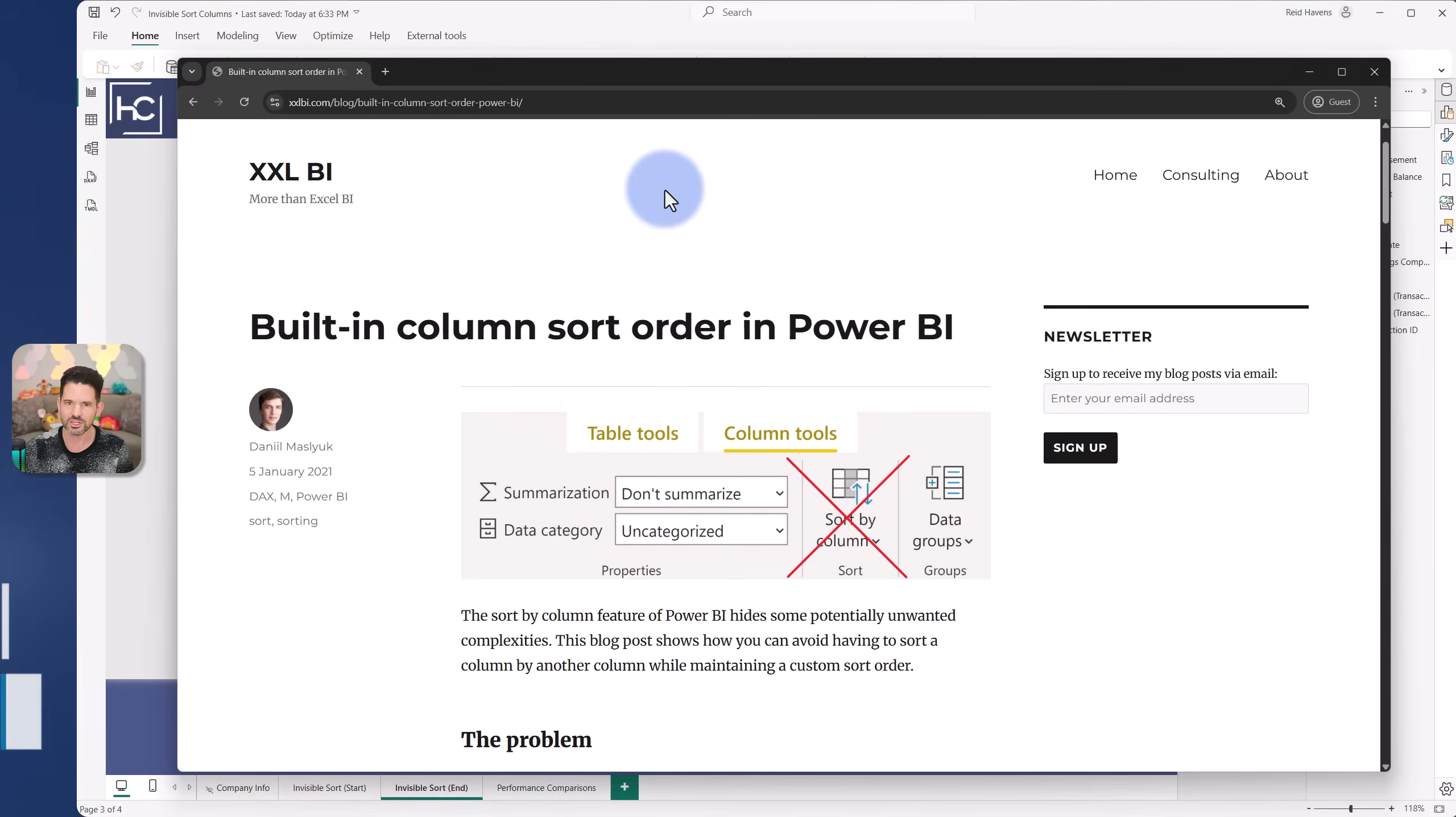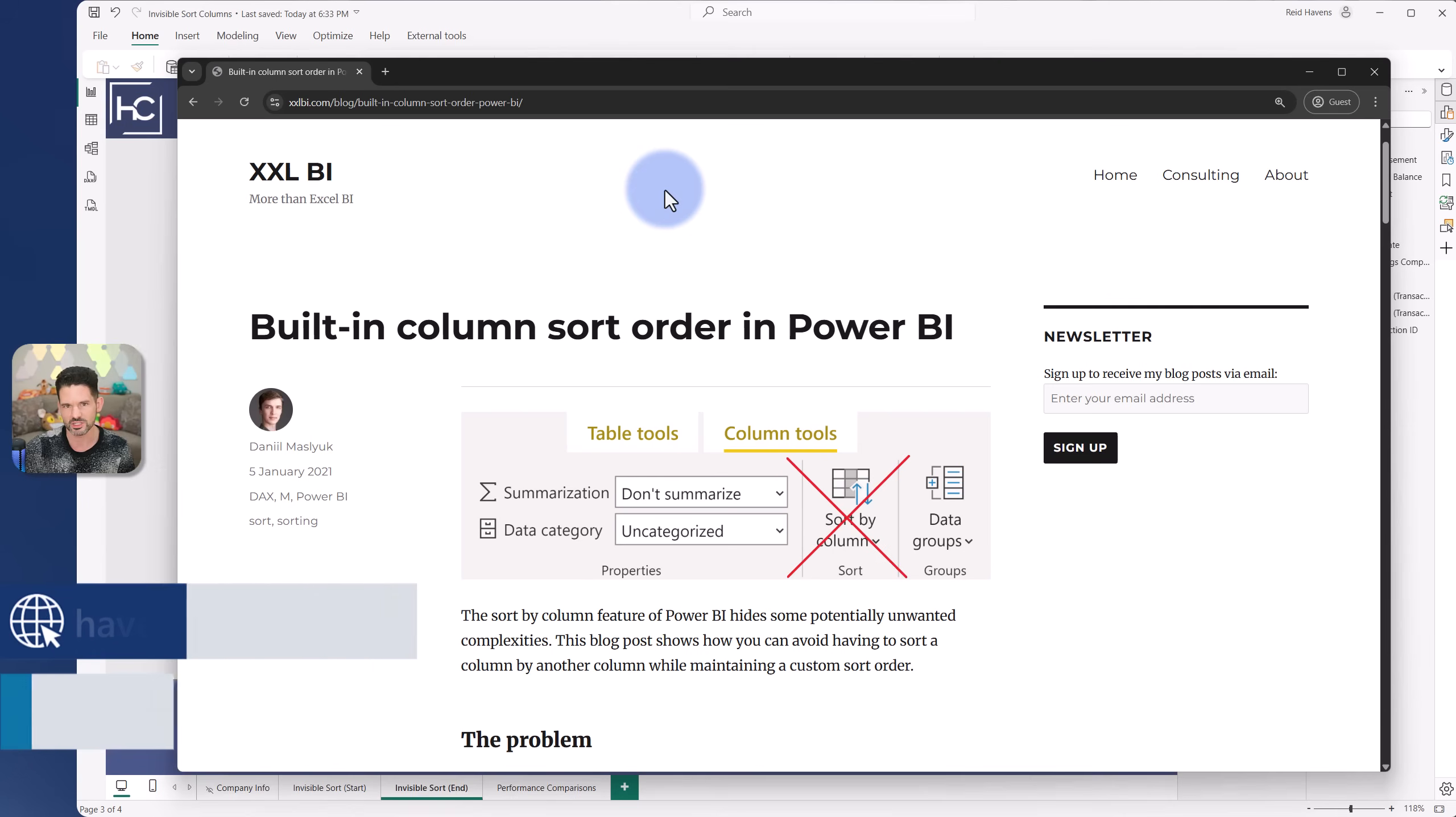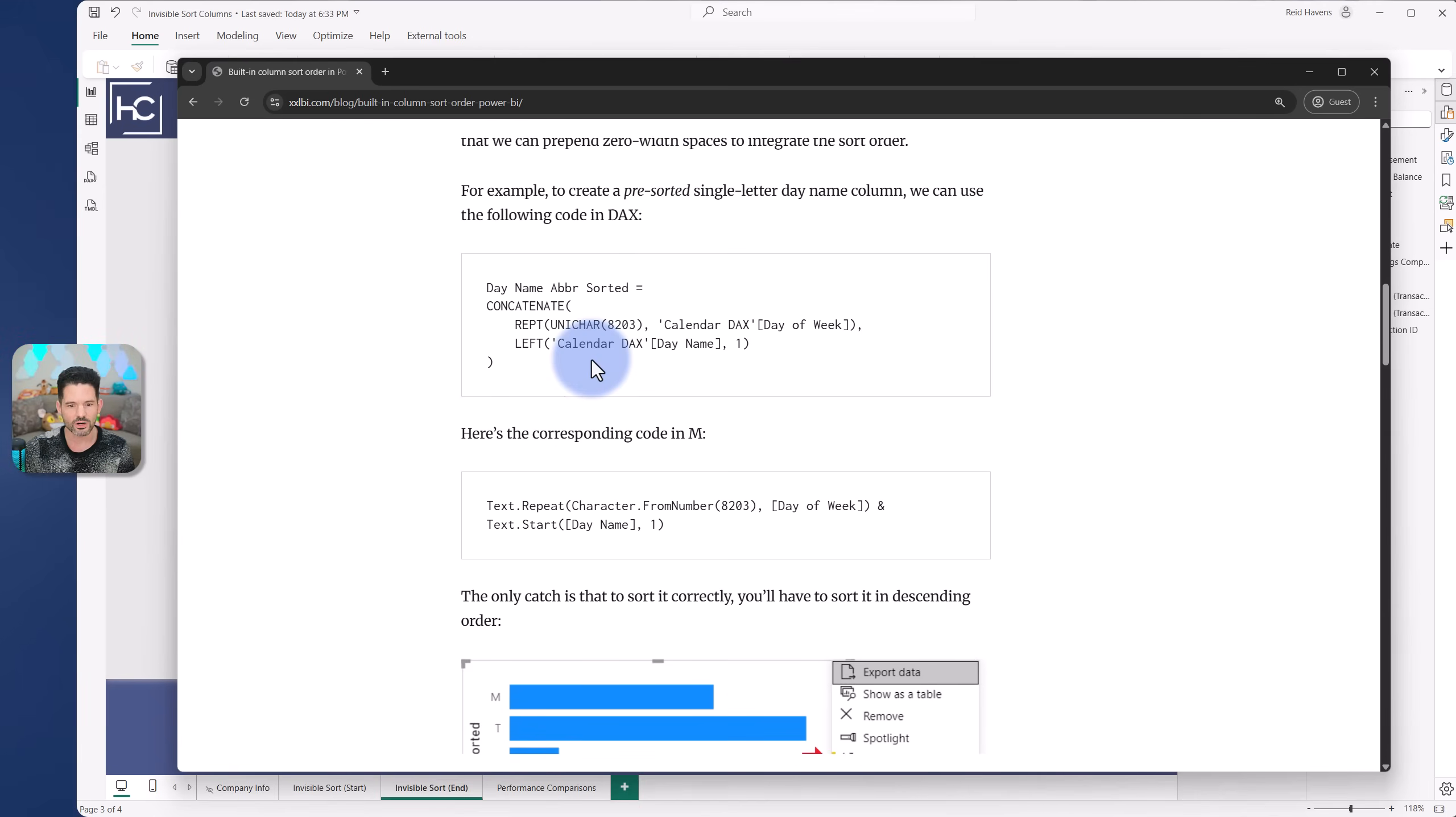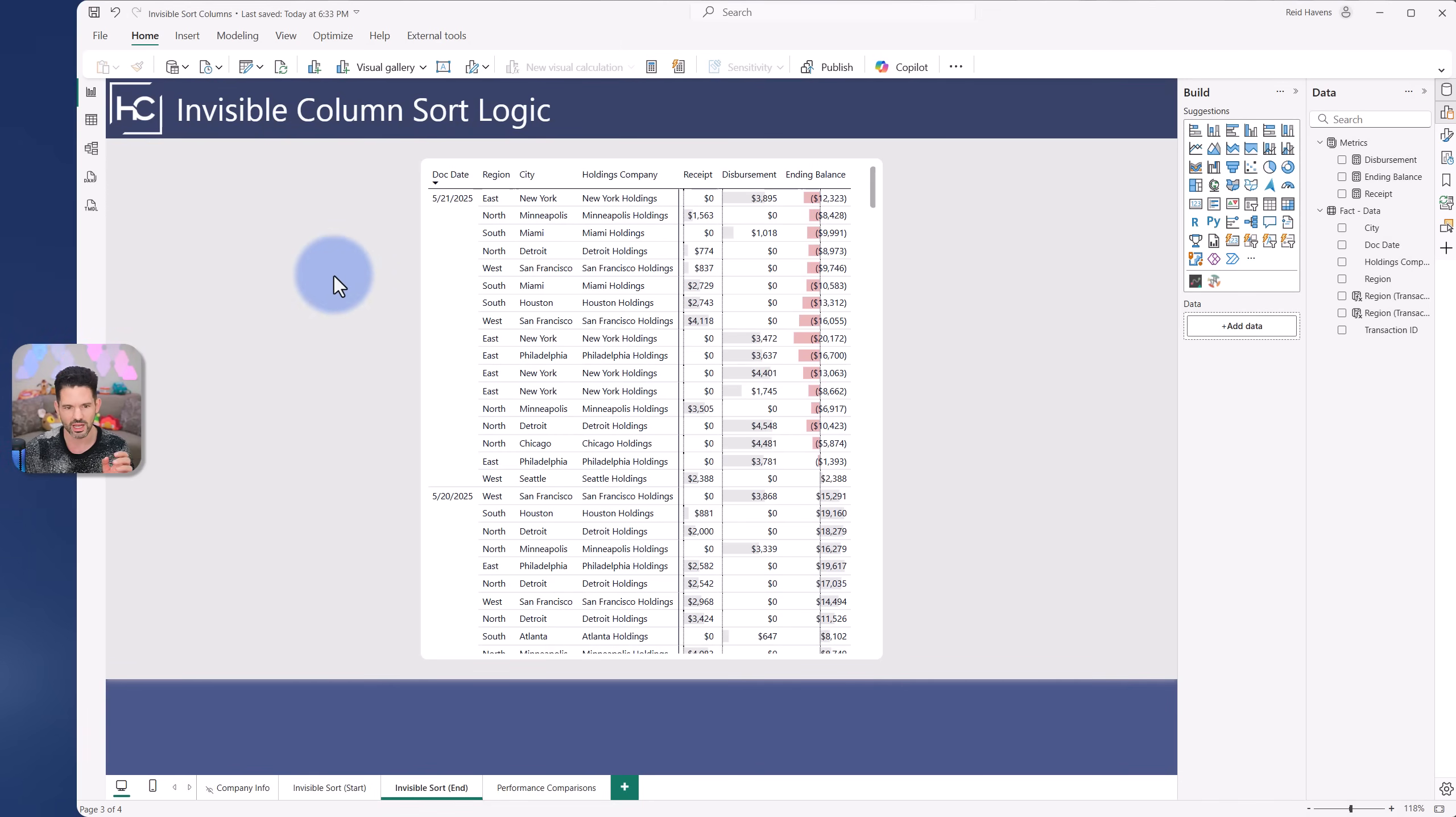I want to give a shout out to Daniel here. He had the article that I came across about how to do invisible sorting. He talked about using the Unicode character 8203, which is a non-printable character that allows you to add an invisible sort to a column. Thanks for the article, Daniel, this is what inspired me to do the logic I'll be showing you.